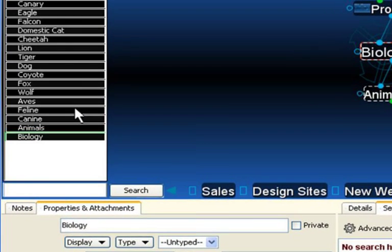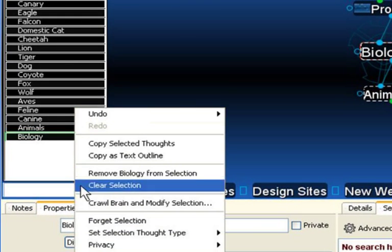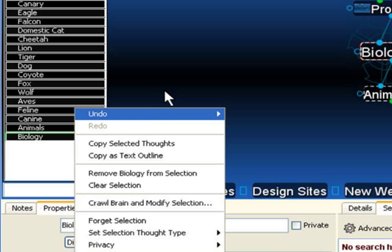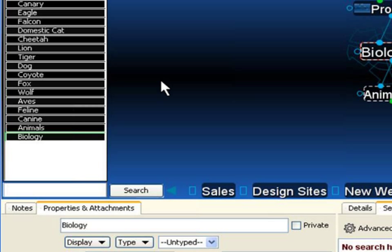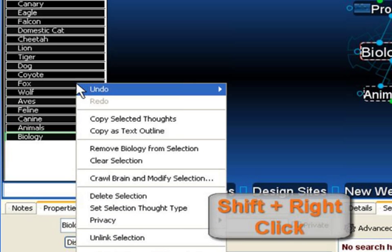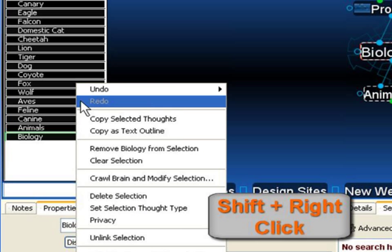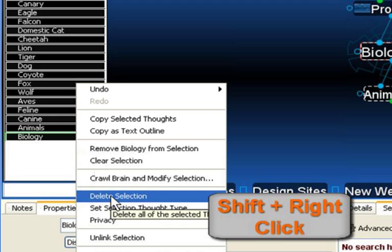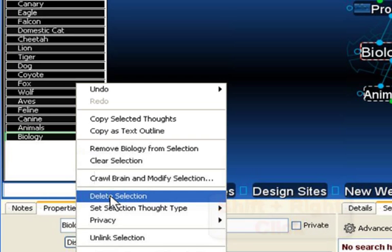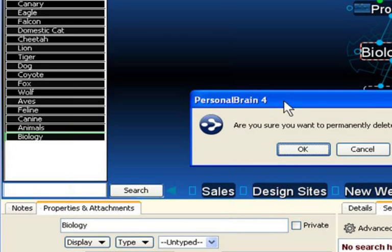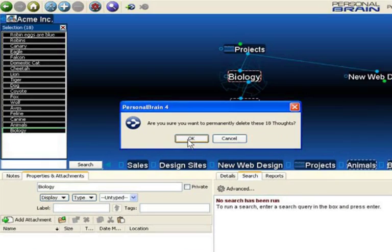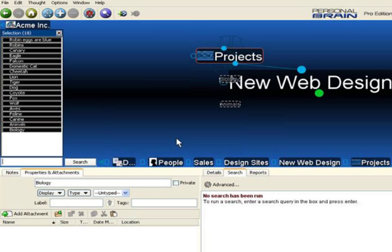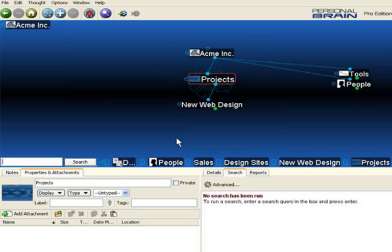Right-click, and you'll see I can go straight to Delete. Now I can delete the selection, and it has been permanently removed from this personal brain structure.